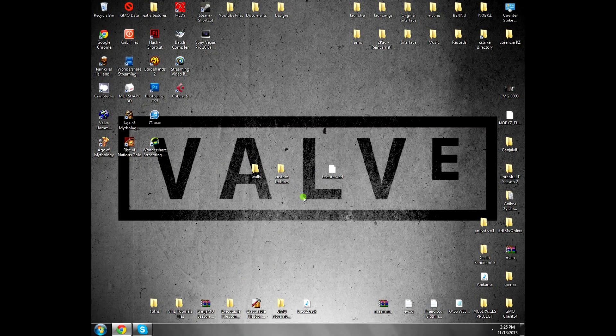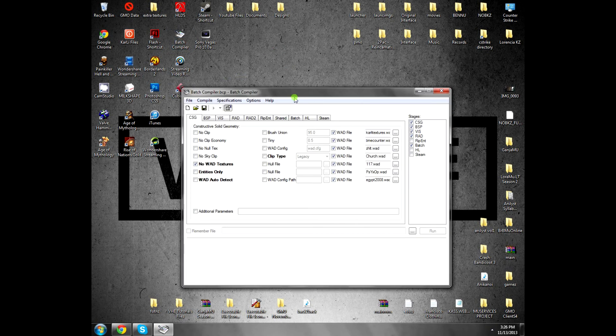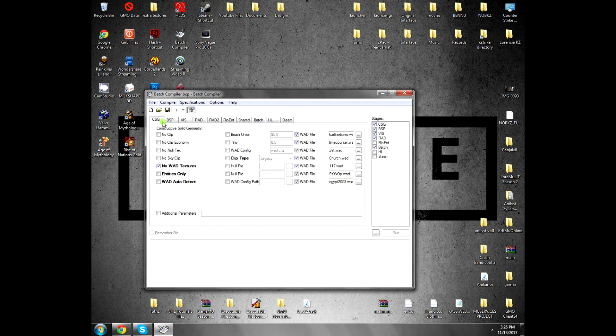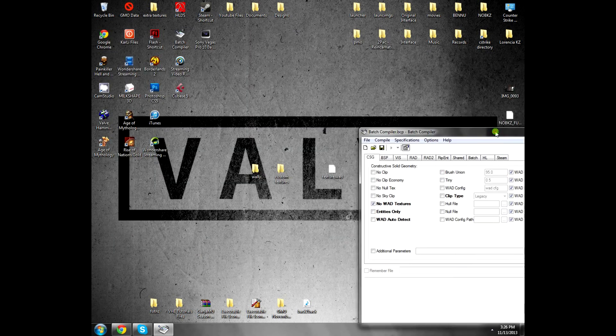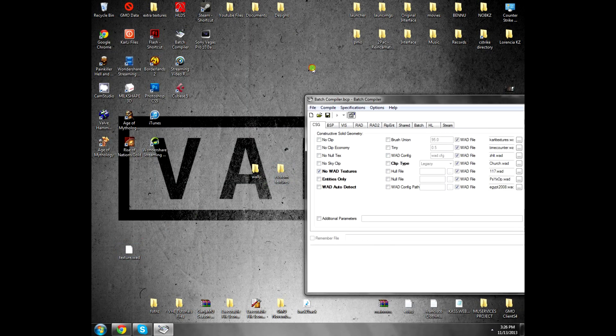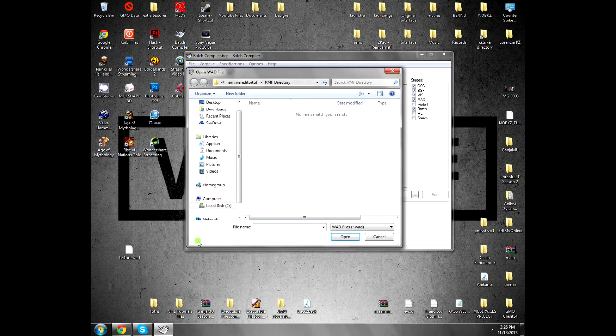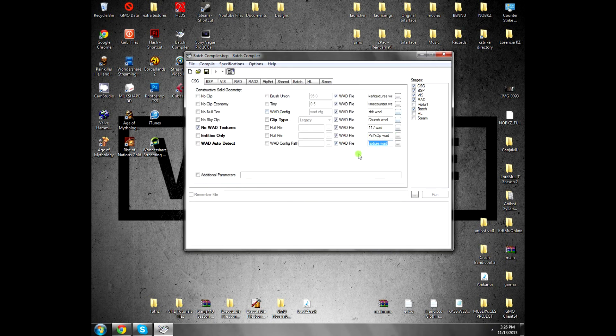To put the .wad file also on the batch compiler on this part, on the CHG. So when you compile, the textures work. BSP, just do this and put this and use it. Make sure .wad. So when you compile it will be fine.